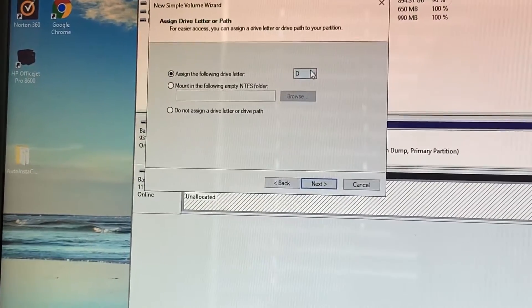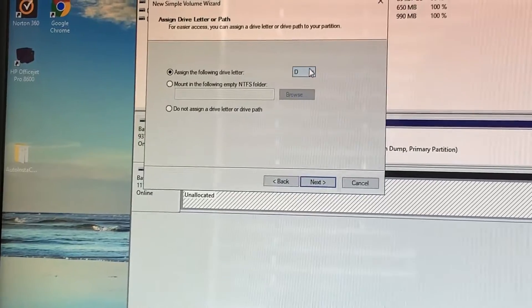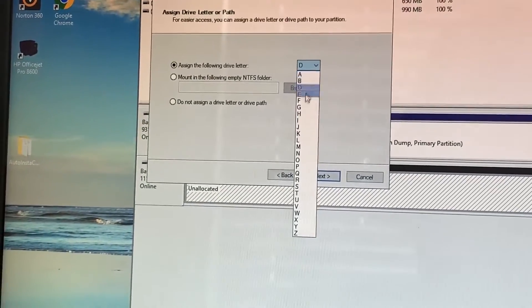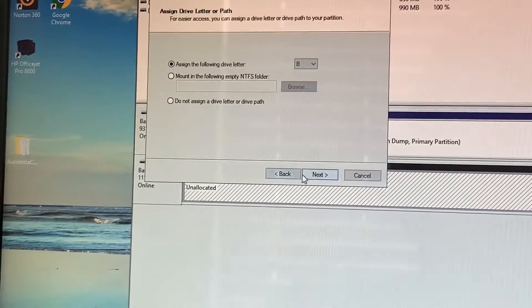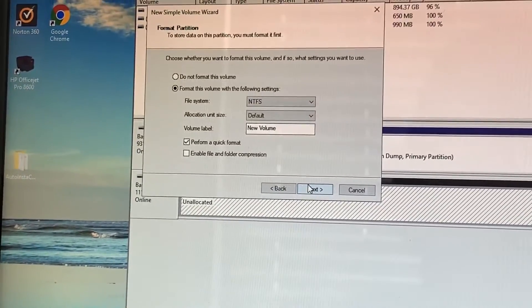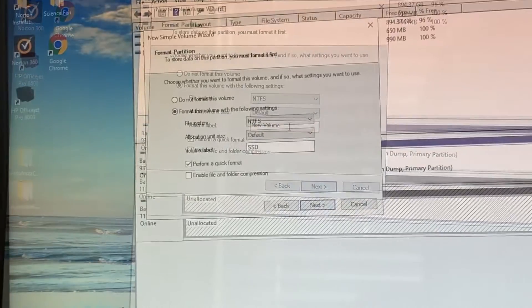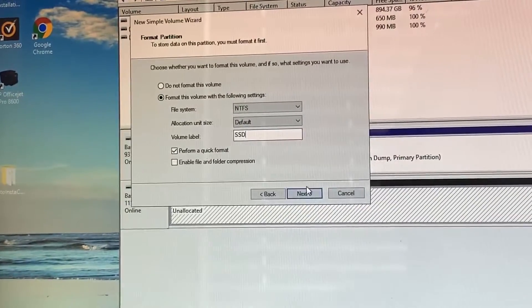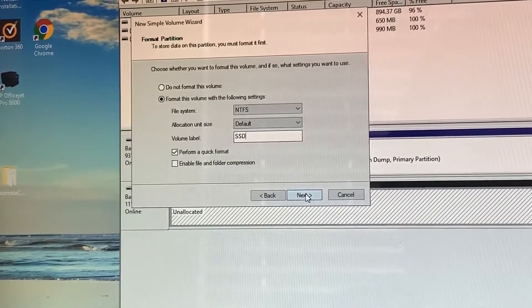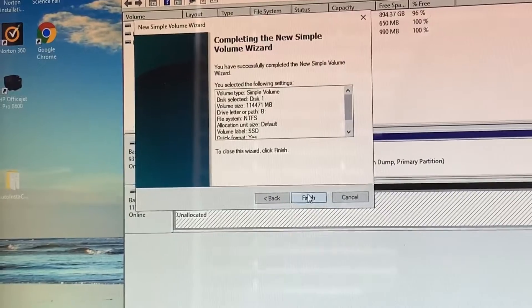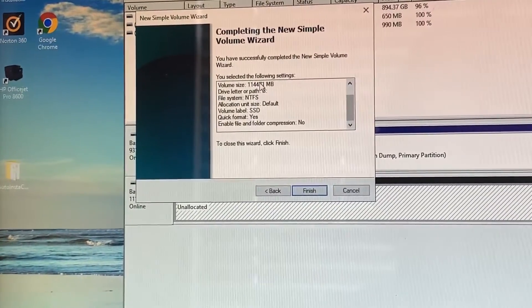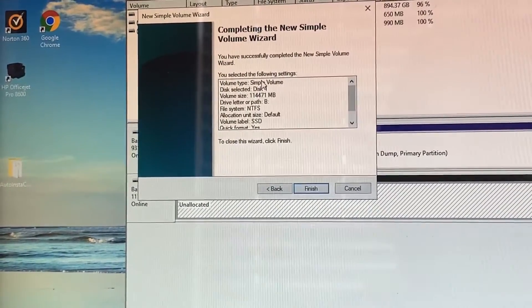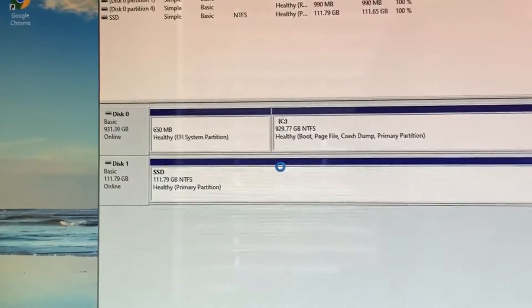Now you can make this letter whatever you want. I chose B because why not, but it can seriously be whatever you want. Click next. For the volume label, just put whatever you want. I just put SSD. Click next. Make sure all the data to the best of your ability is correct, and then click finish.